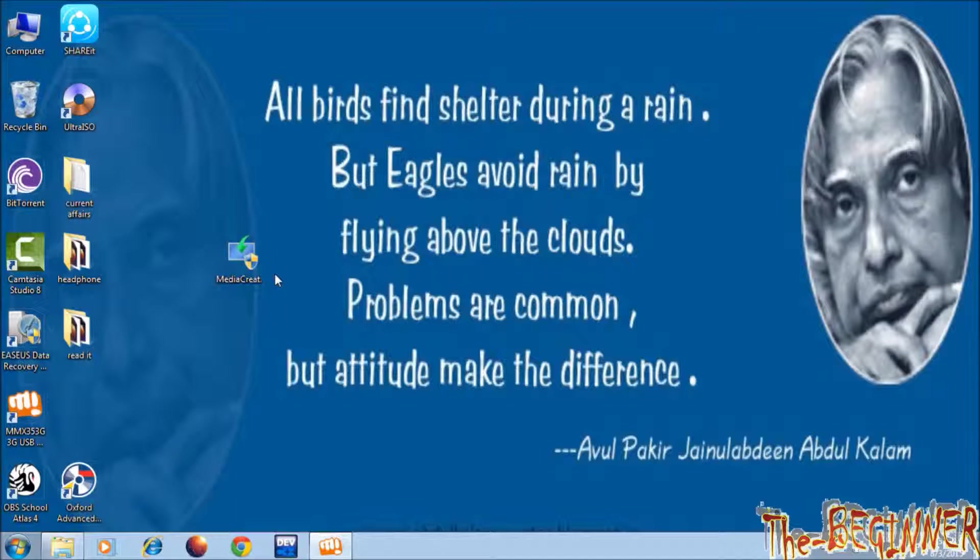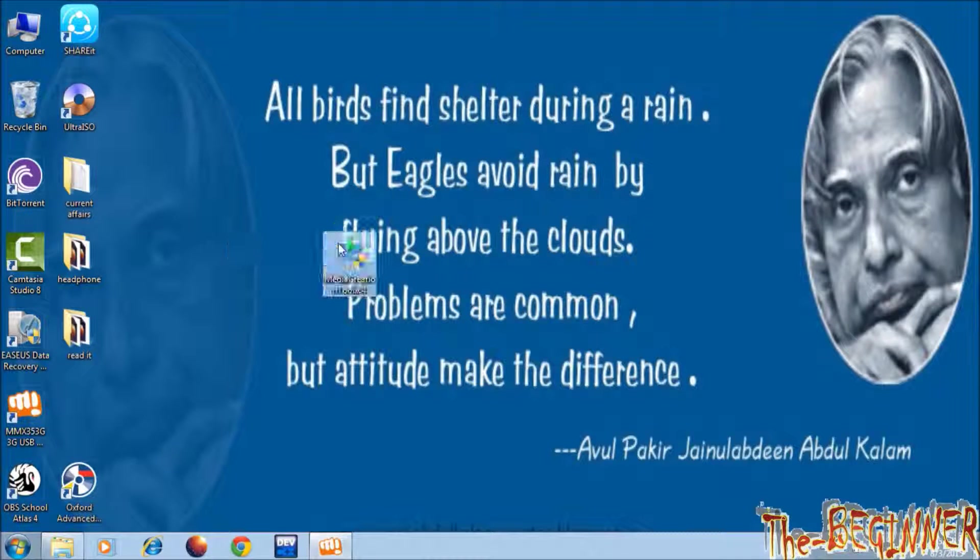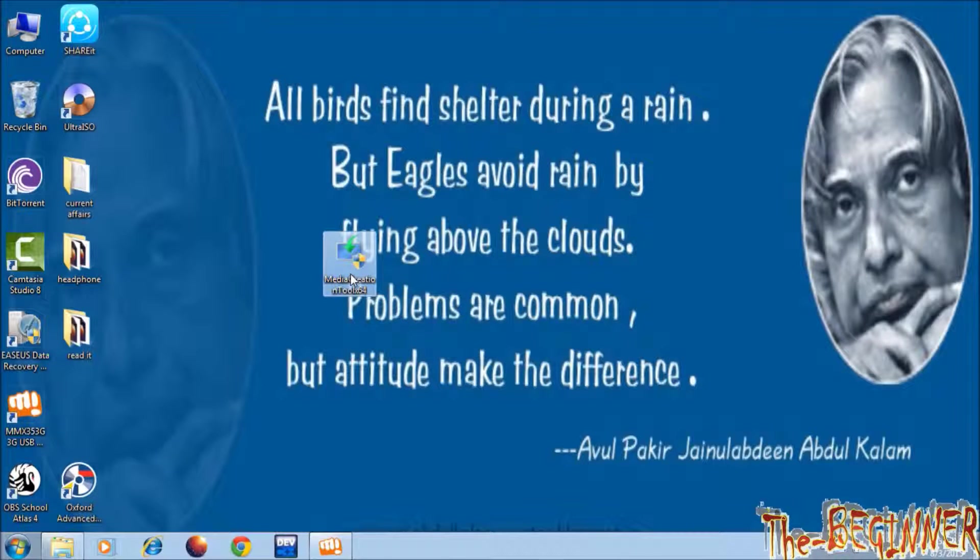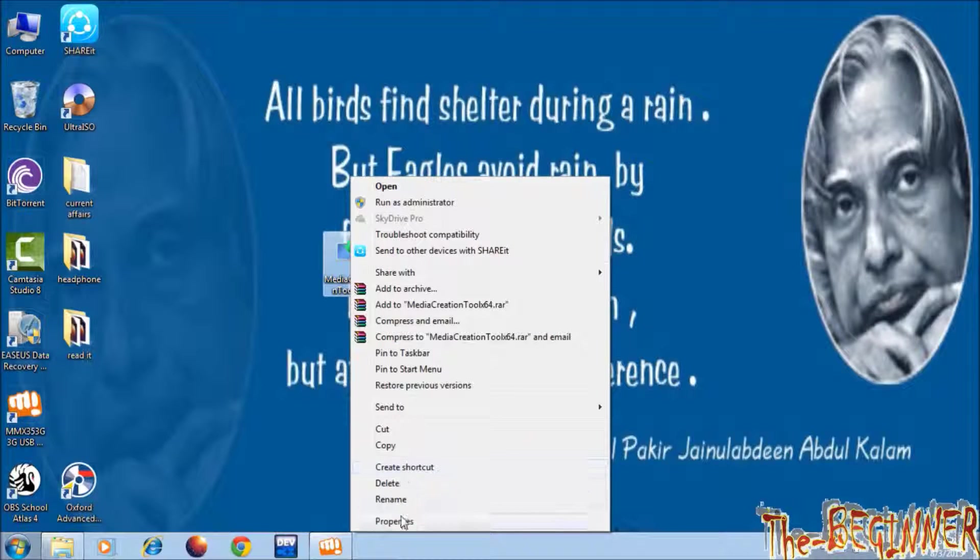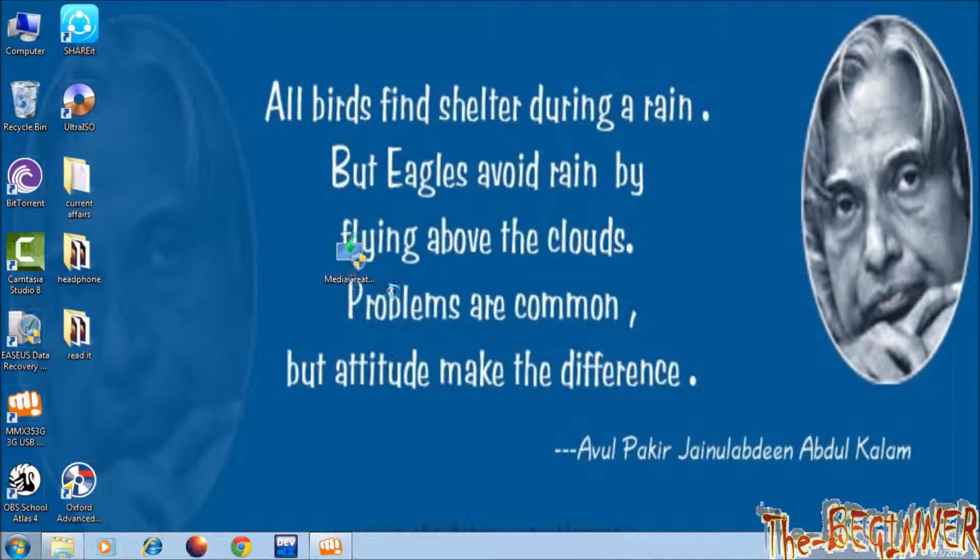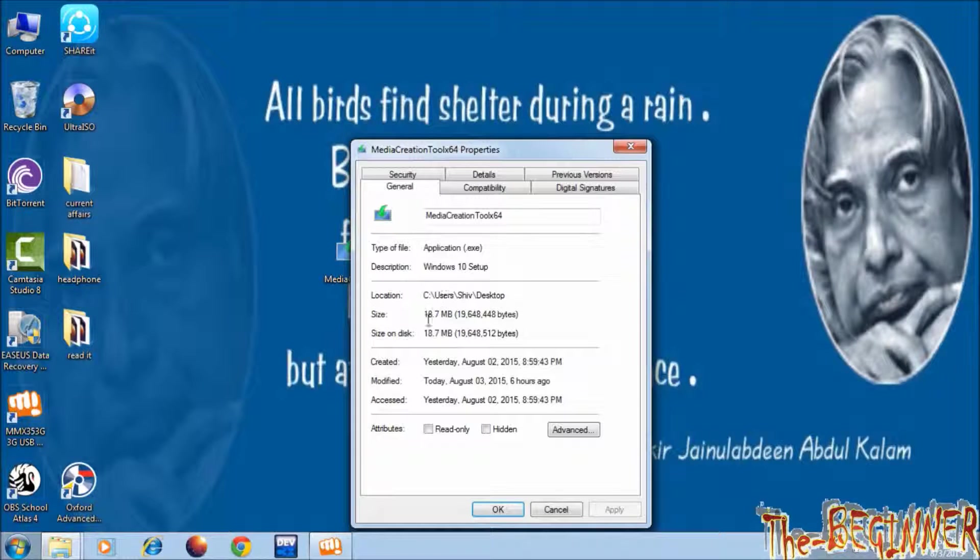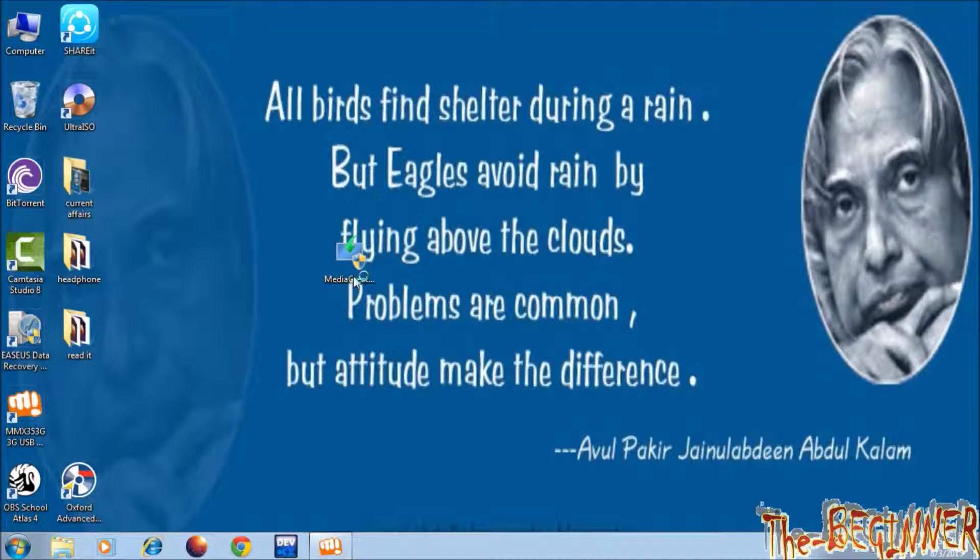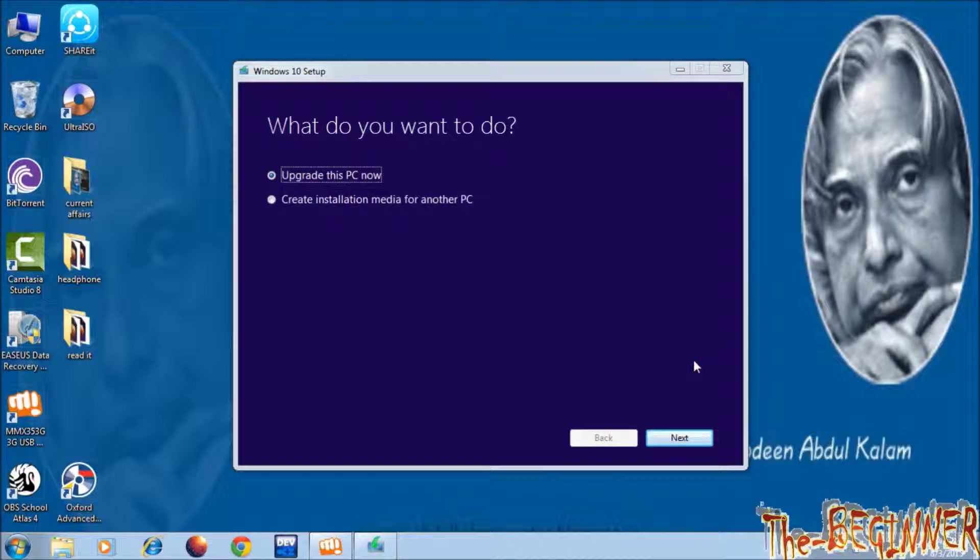Actually Microsoft has provided a wonderful tool by which you can upgrade your system or you can download ISO file depending upon your choice. See I have this tool. It is 18.7 MB file. Double click on this and wait for some time. This window will open.